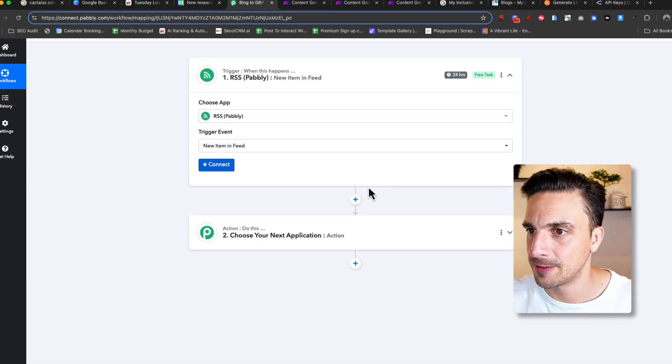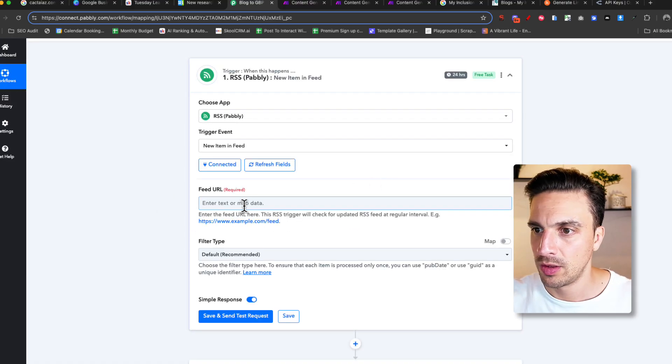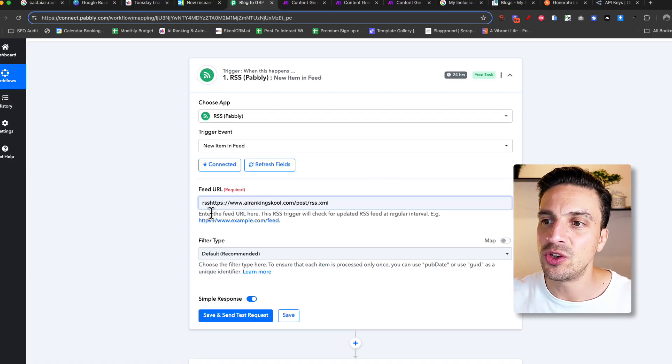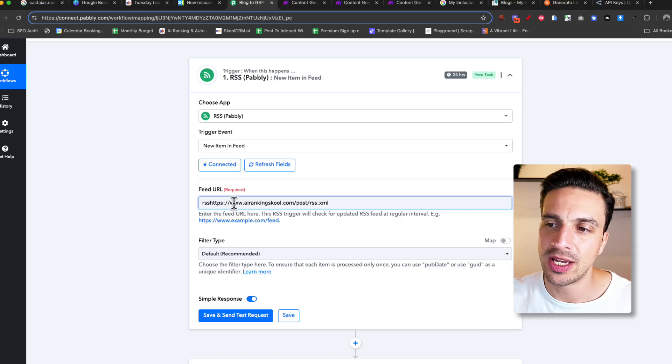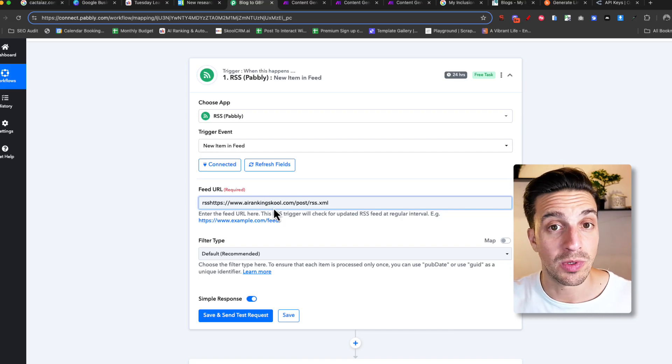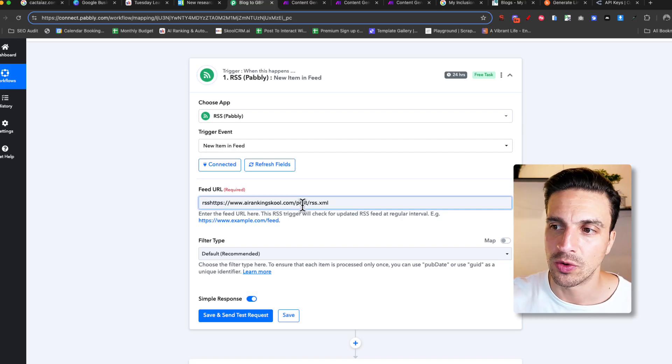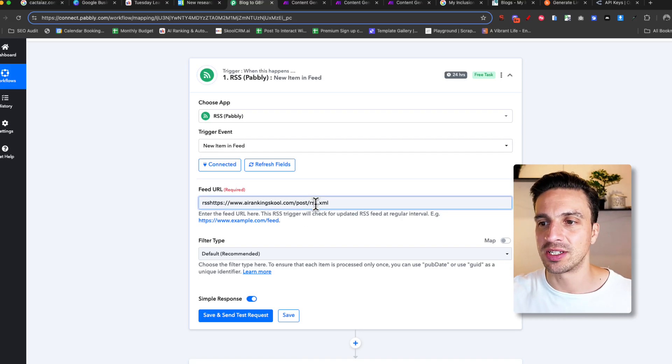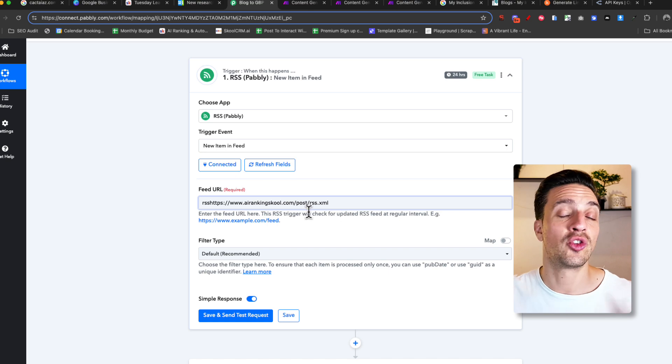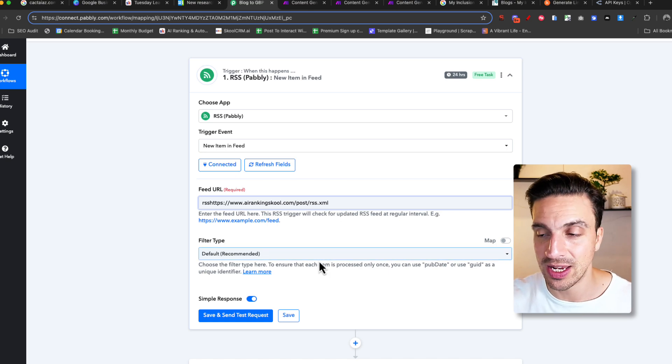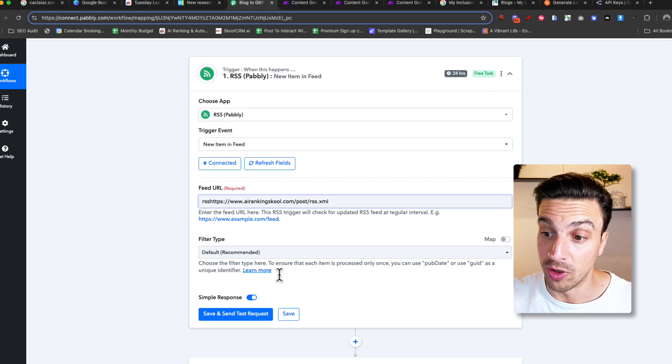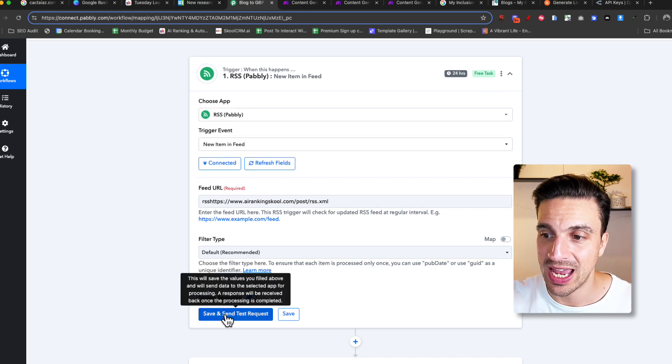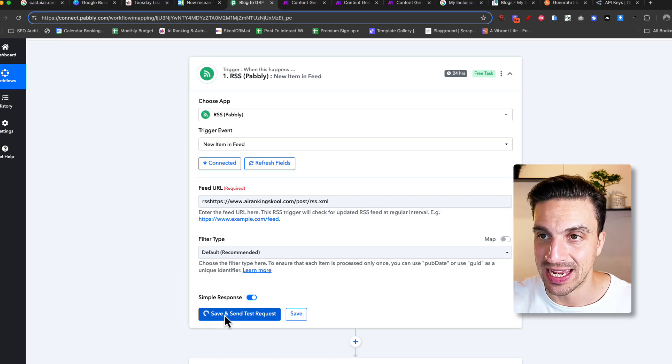I'm just going to create a new item feed. I'm going to connect and enter the feed URL. You can see I've got AIRankingSchool.com, which is our website, forward slash post, forward slash RSS. This is going to show me all the blog posts in that feed or the blog posts that I've published. I'm going to save and send a test.